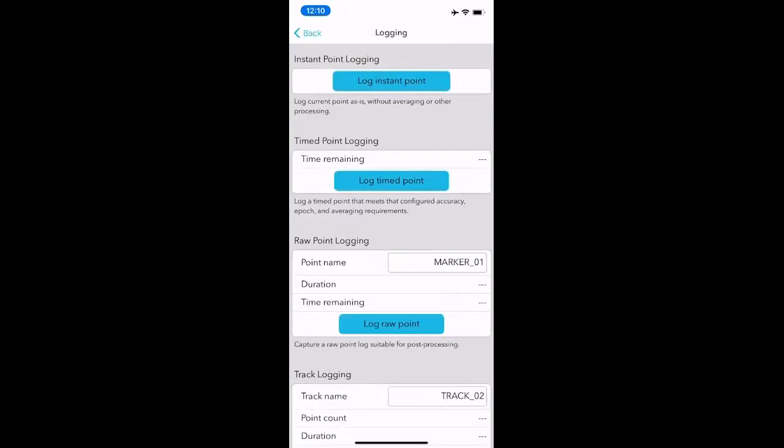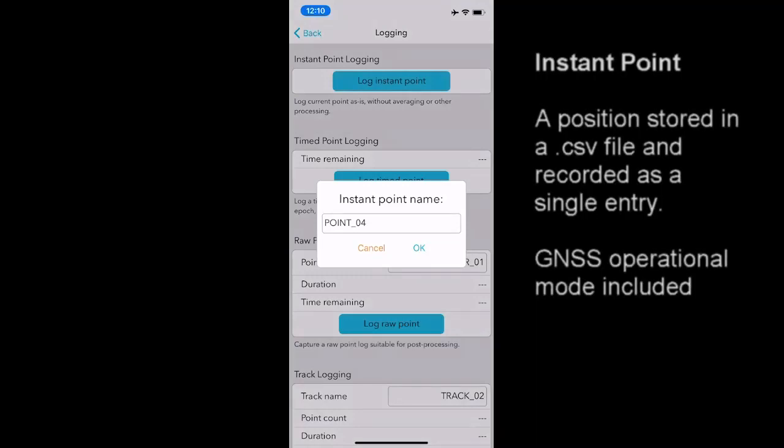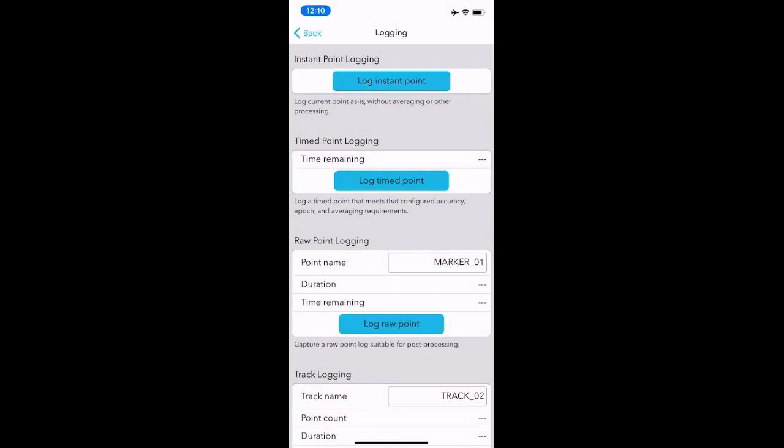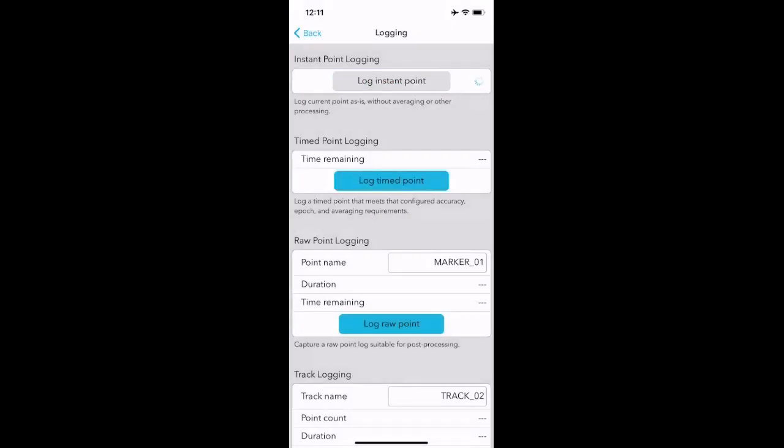You can click the log instant point and you can enter the name or it'll sequentially iterate. I'm going to click OK. You'll actually hear a few beeps on the Bad Elf Flex, perhaps you heard that, and it took the point. If I wanted to collect another point, you'll see that it iterated to alphanumeric 05. I click OK.